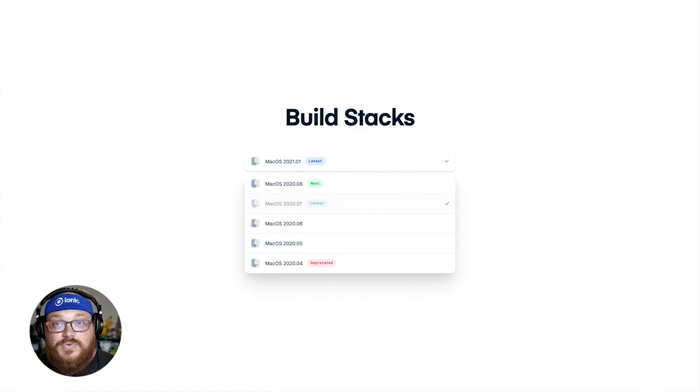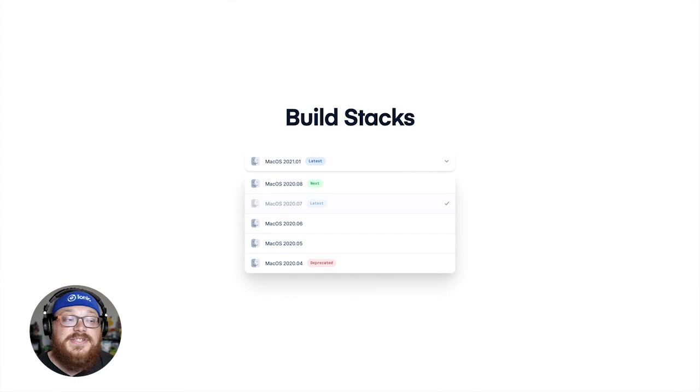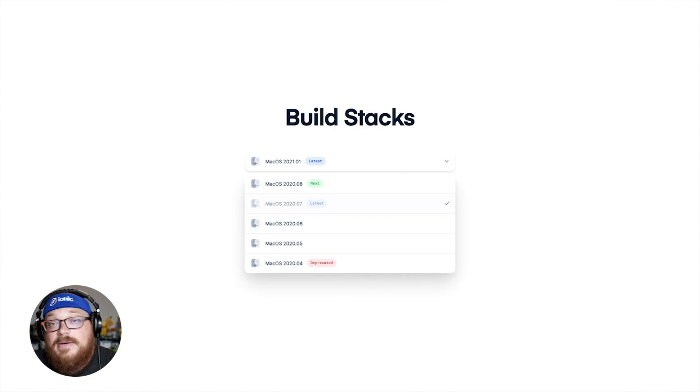Now, one of the other new features we've launched has been much requested is build stacks. So previously, whenever we had to upgrade, let's say to a latest version of Xcode, we would update everyone using the entire app flow platform to that latest version of Xcode. If you weren't ready yet, let's say you were using a dependency that hadn't been upgraded for the latest version of Xcode. Well, you came along for the ride.